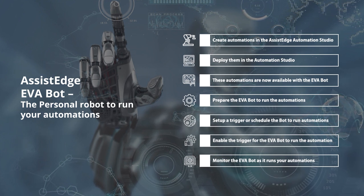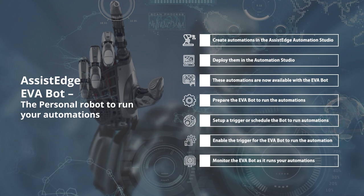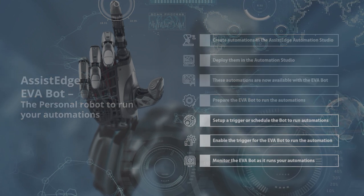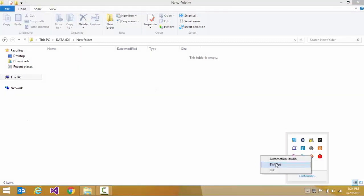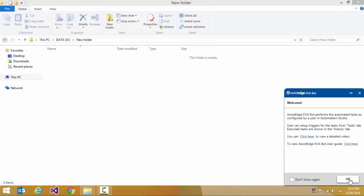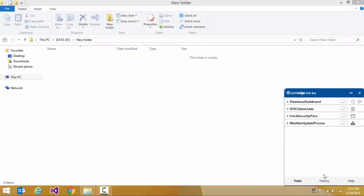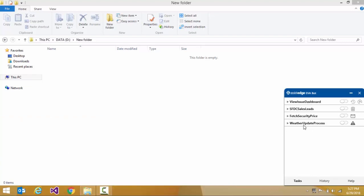We will now understand how to use the Assist Edge Eva Bot. We launch the Assist Edge Eva Bot. Eva Bot has three main tabs. The Tasks tab lists all the available automations which have been deployed from the Automation Studio.